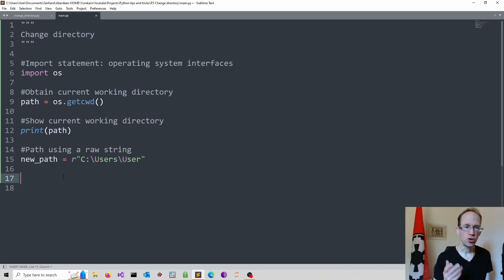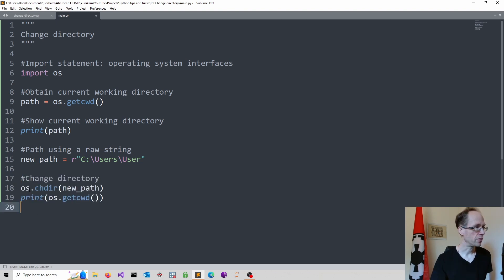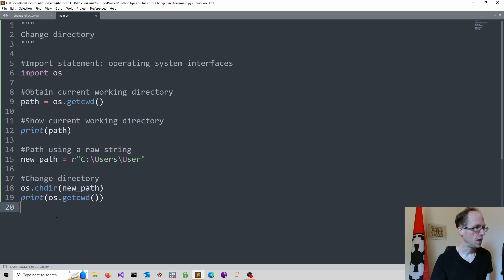Then we can change the directory and print our current working directory. So we refer to OS using the dot operator and then change directory and select the new path and print the current working directory.